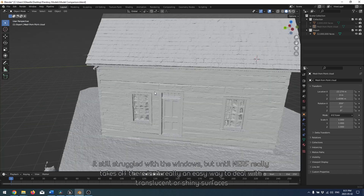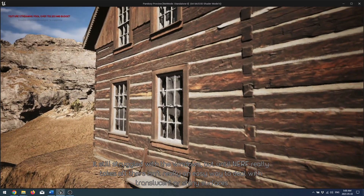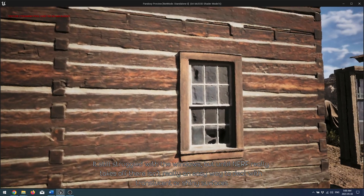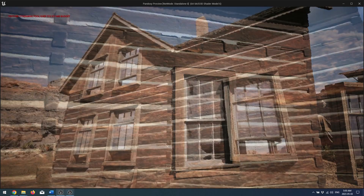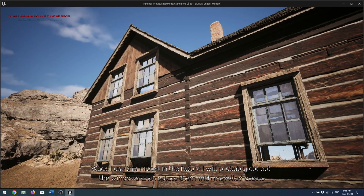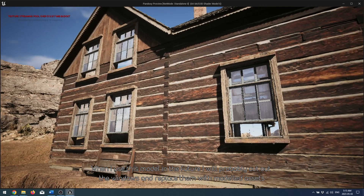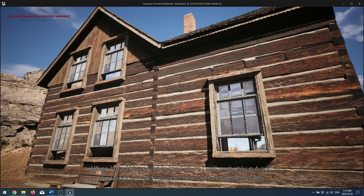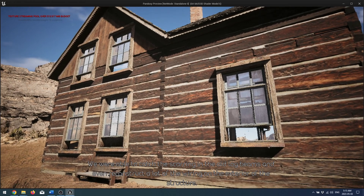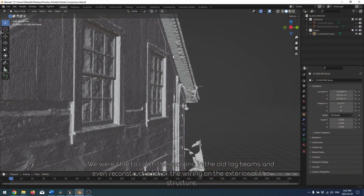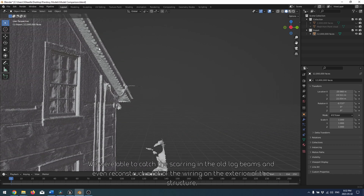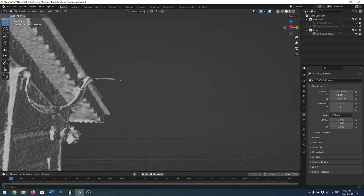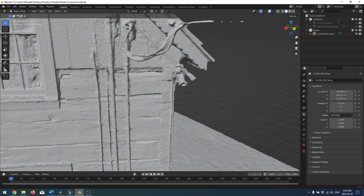It still struggled with windows, but until NeRF really takes off, there isn't really an easy way to deal with translucent or shiny surfaces. When I use this model in the future, I will probably cut out the windows and replace them with modeled assets. We were able to catch the scarring in the old log beams and even reconstruct a lot of the wiring on the exterior of the structure.